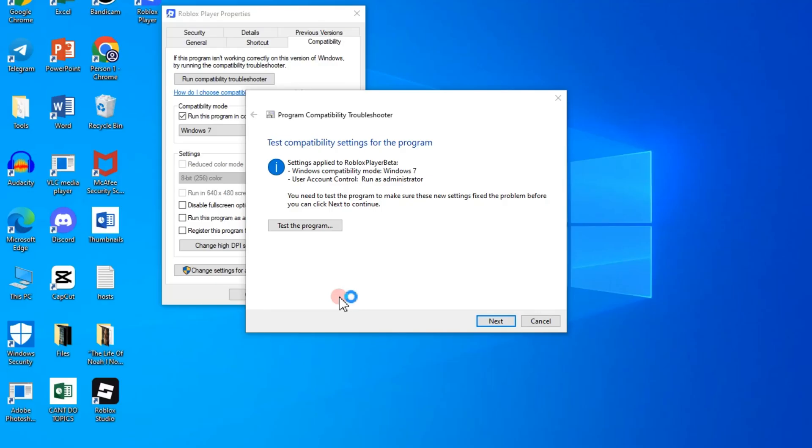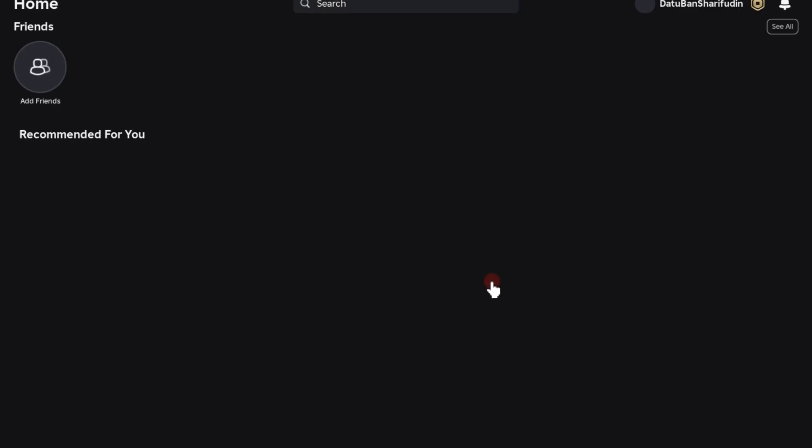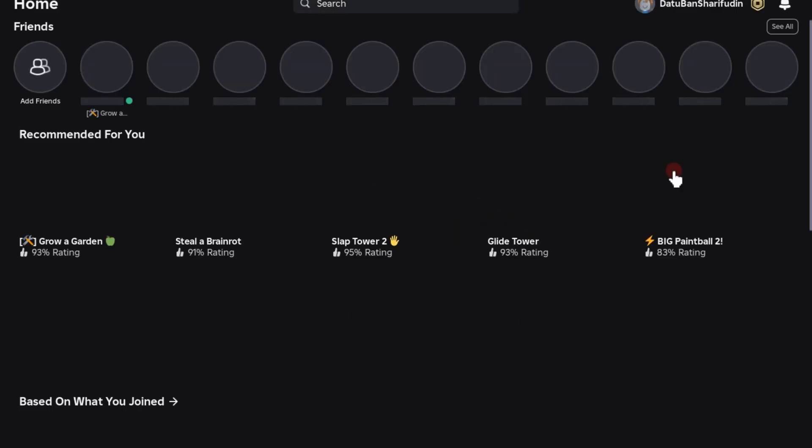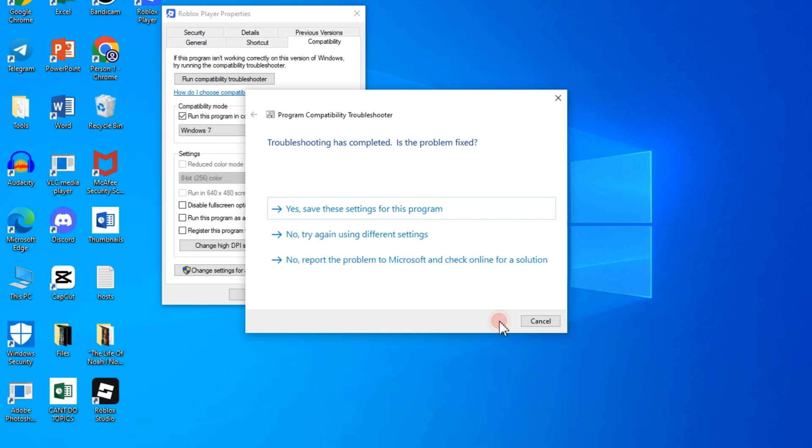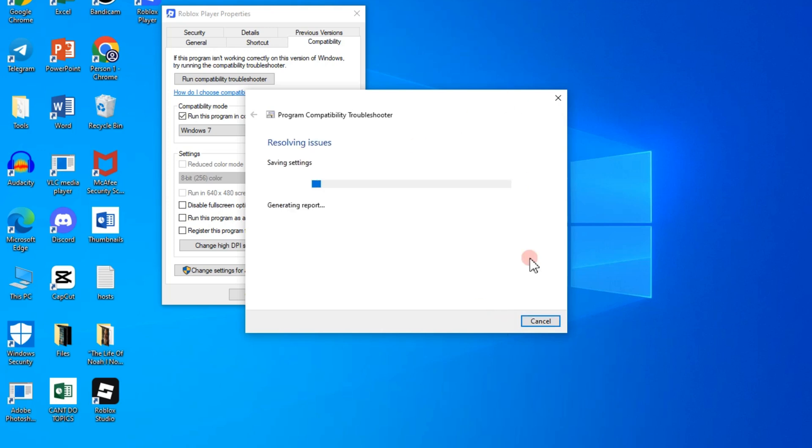And once you see that everything is working well, you can now save this setting. So as you can see it's now okay, my Roblox is now running well, so I can go back and then yes, save the settings.